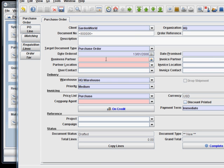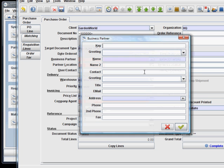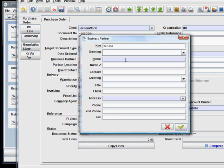We have a new business partner and I'm going to show you how you can just on the fly create a new business partner. Let's give him a name: Mr. Donald. And let's give him a name here.